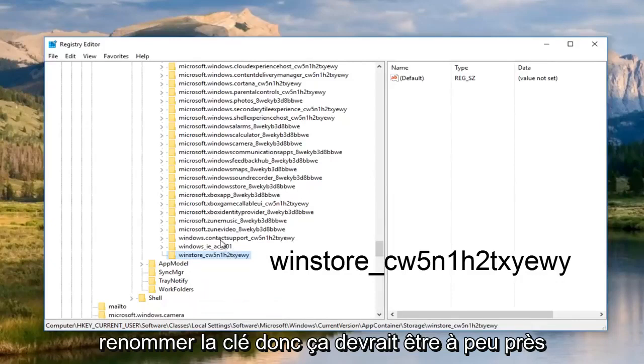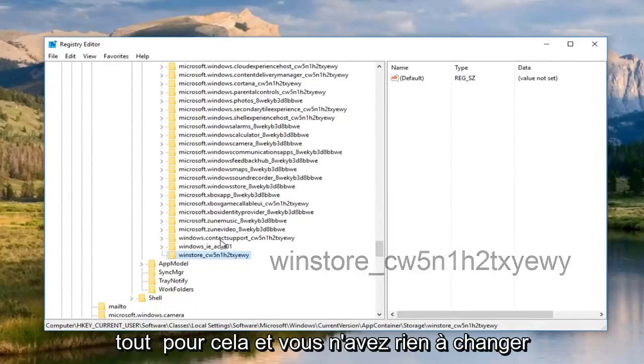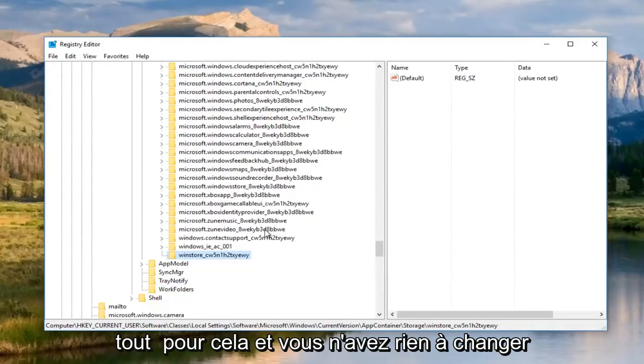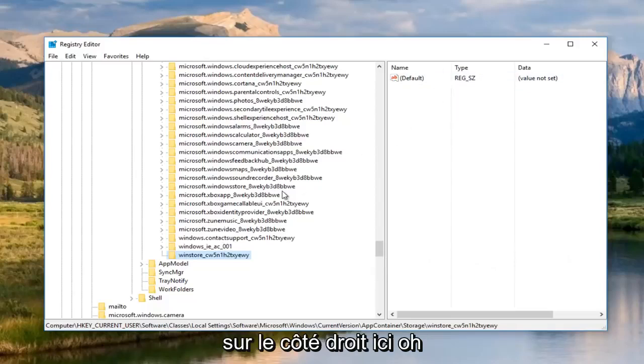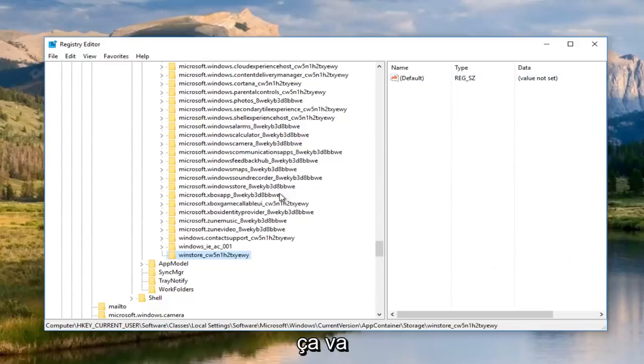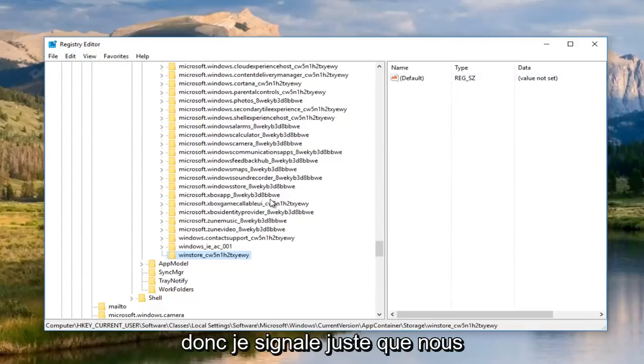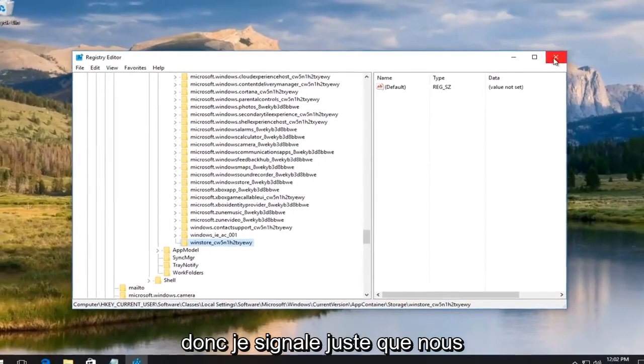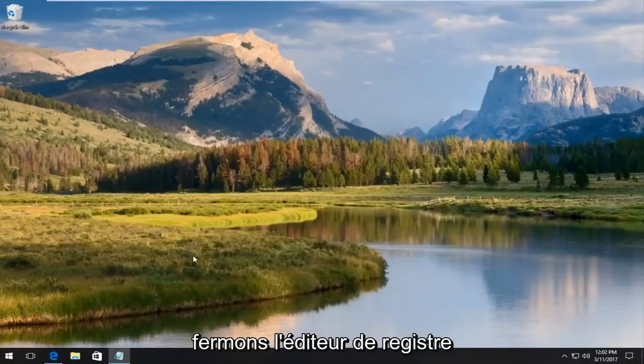So that should be about it for that. And you don't have to change anything on the right side here. All of that's fine. So at this point, we can close out of the registry editor.